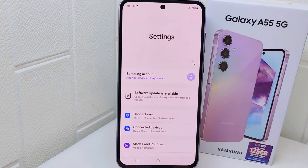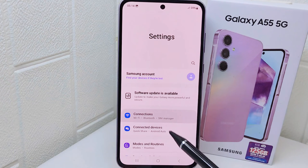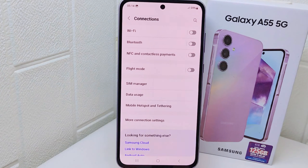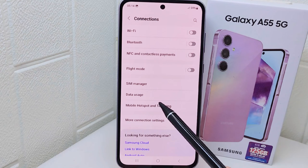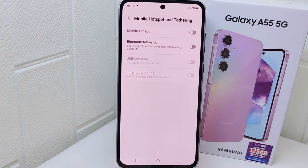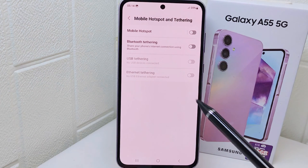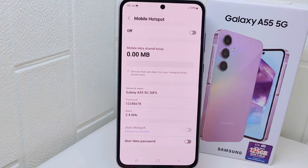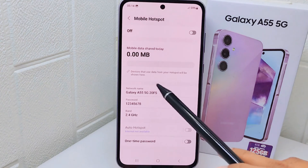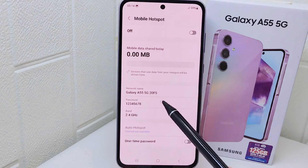Next, select the Connections menu. On this page, look for Mobile Hotspot and Tethering and tap on it. Next, tap on the first option, then tap the box to see advanced settings.